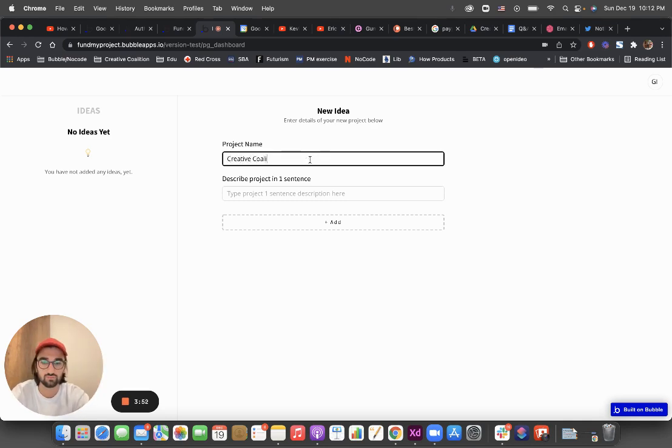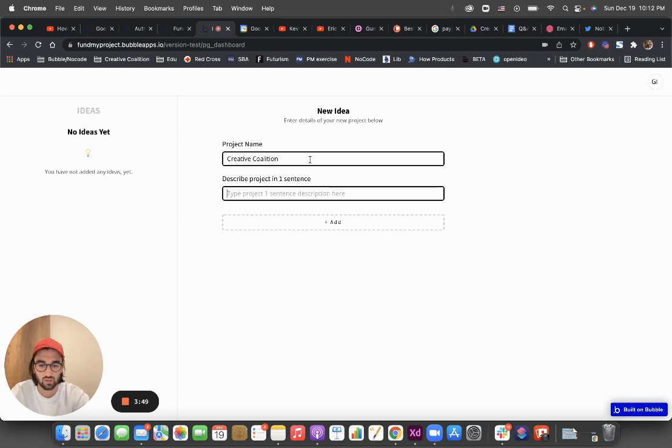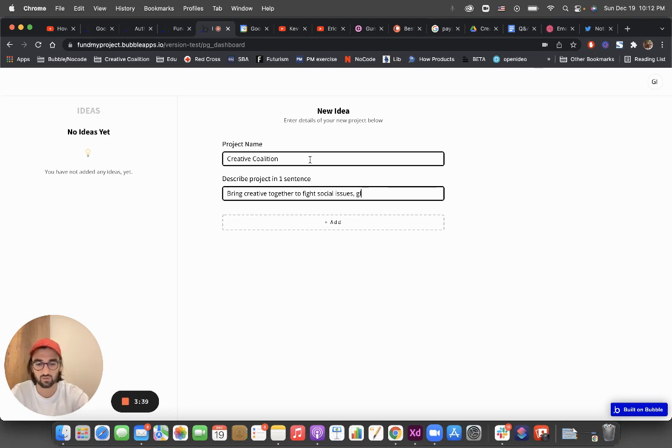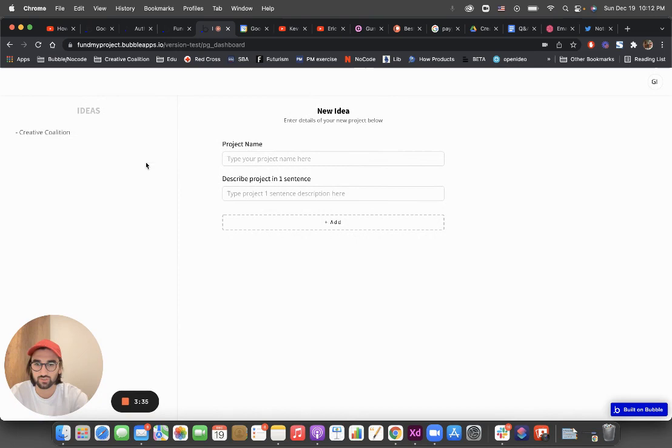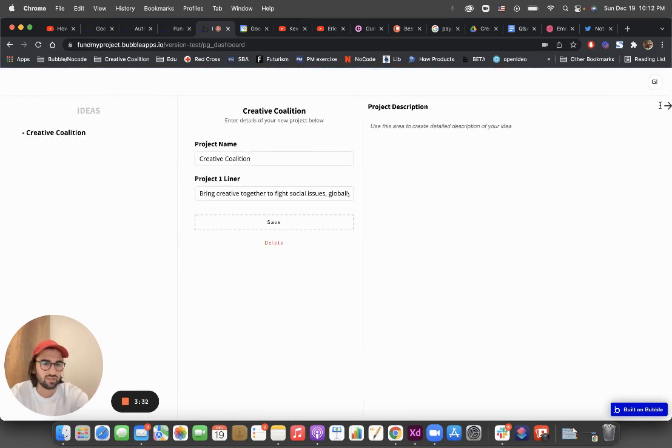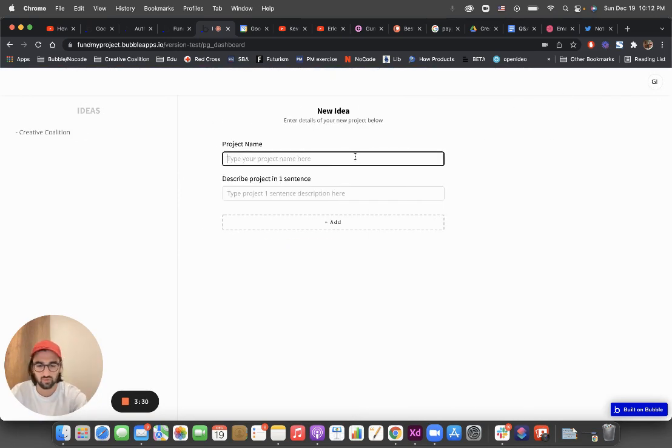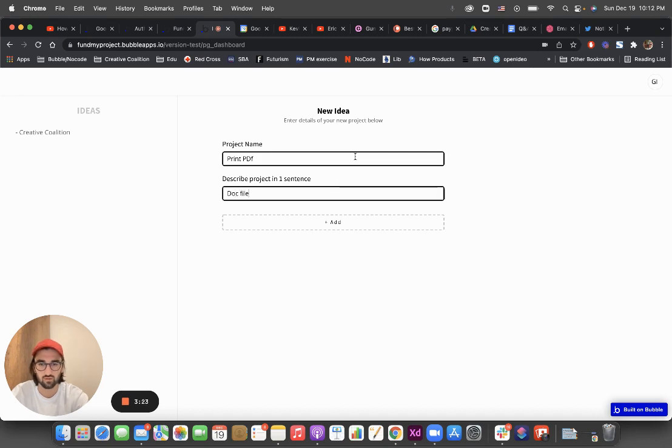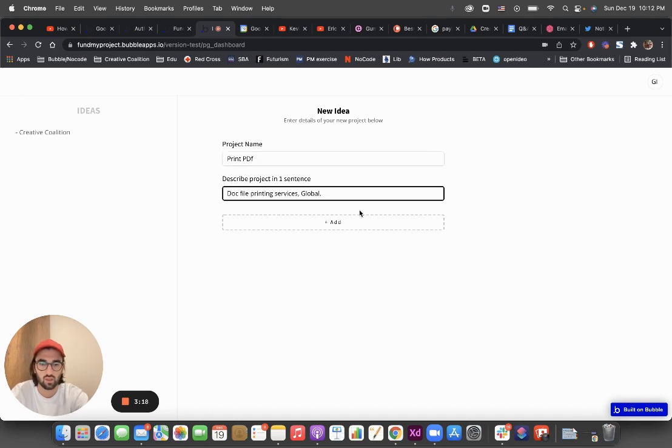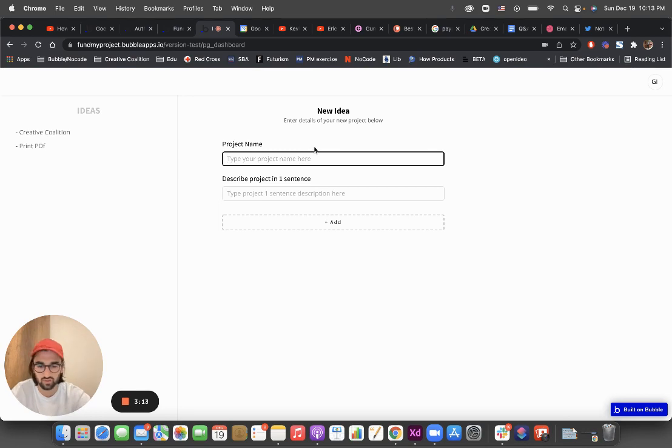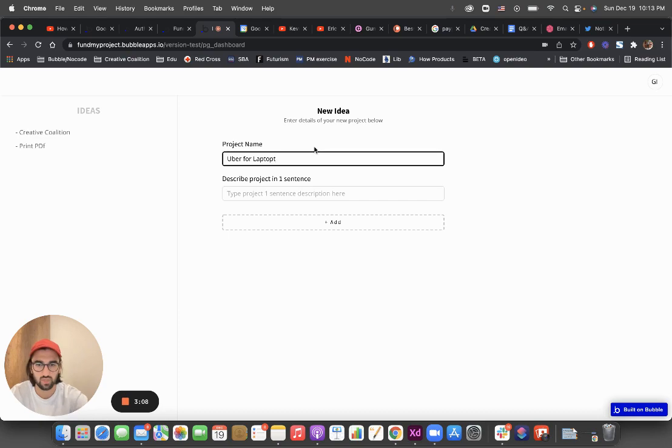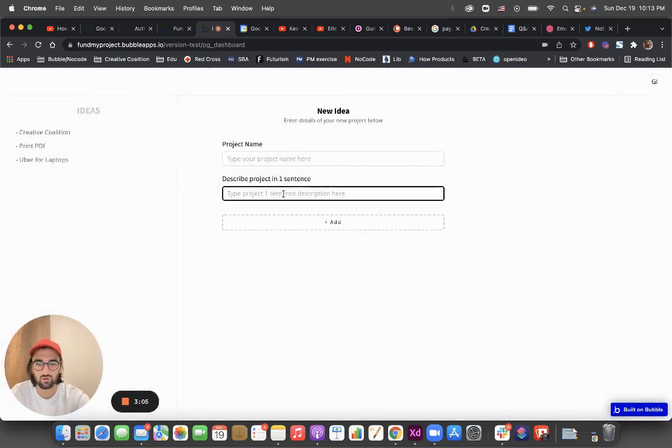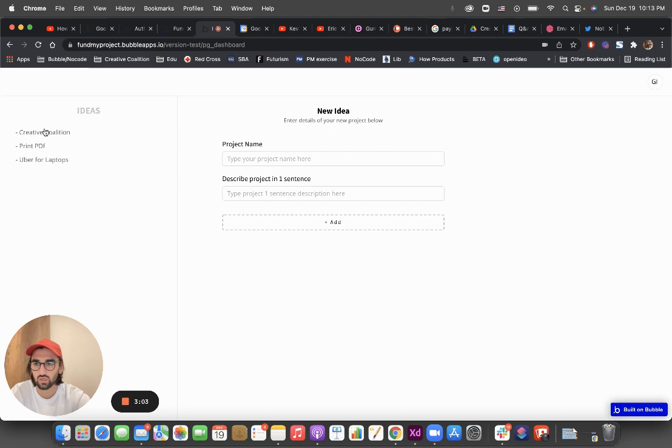Creative Coalition - boom, good. So you can add as many ideas as you want. Also, if you're lazy, you can just say 'Uber for laptops' - I don't know what this means, but you don't need to fill out the description.